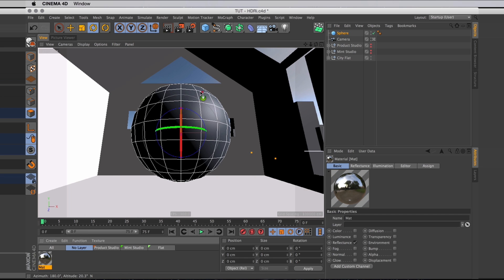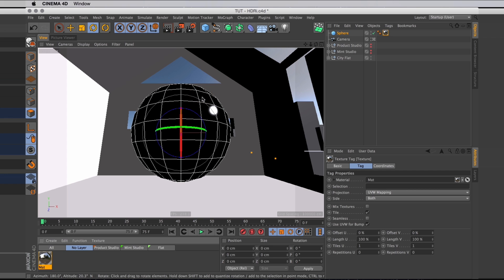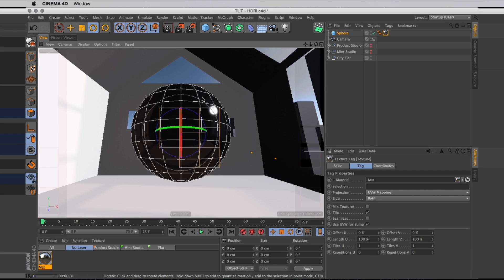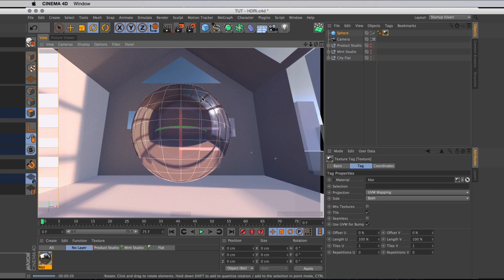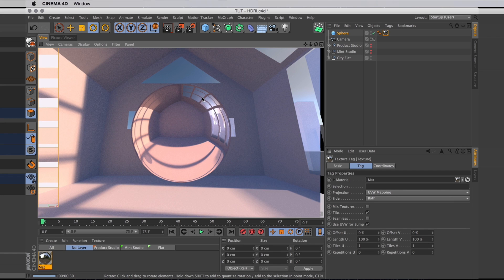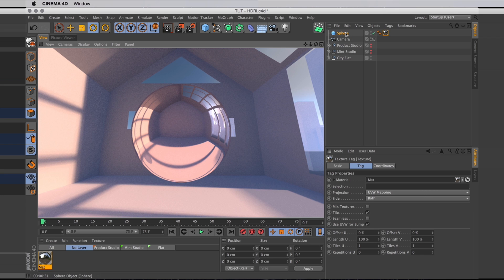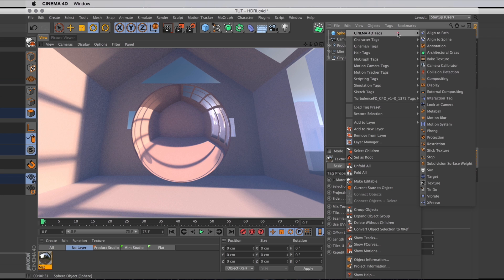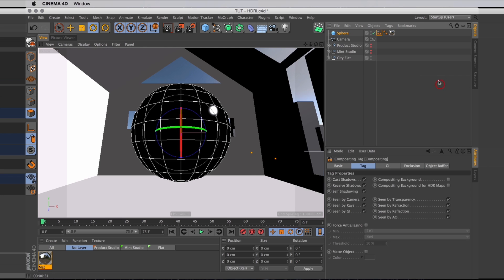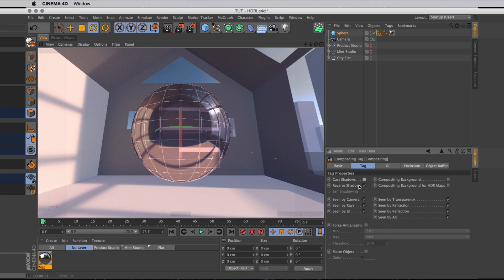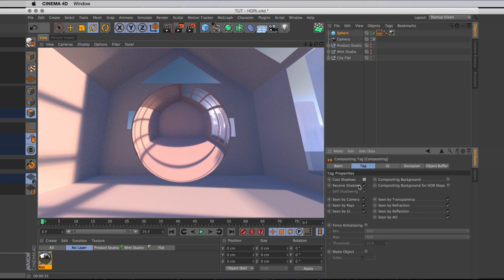When I add that to the sphere and render, you can see how it reflects the entire environment, including the shadow of the sphere itself. We don't want that, so I will just add a compositing tag to the sphere. And in there I will uncheck cast shadows, so when we render it's completely shadow free.